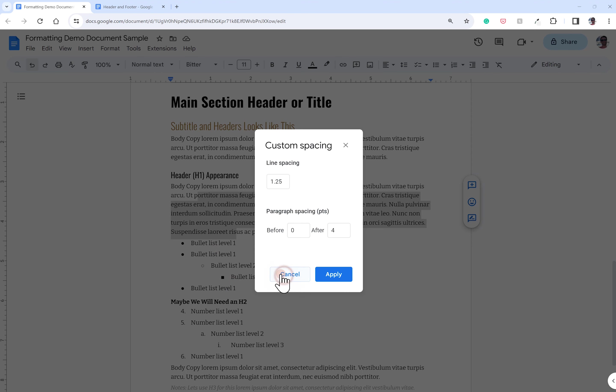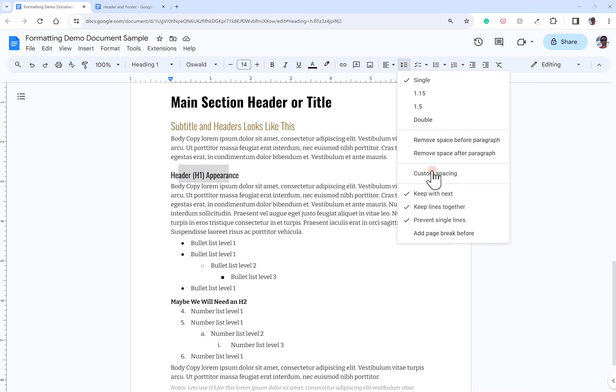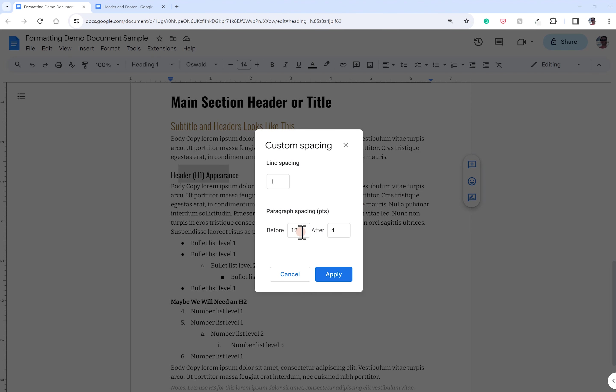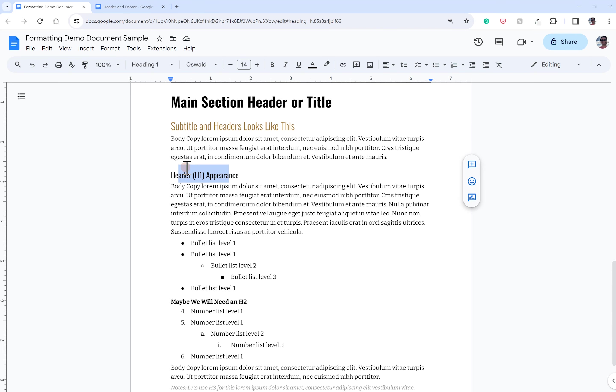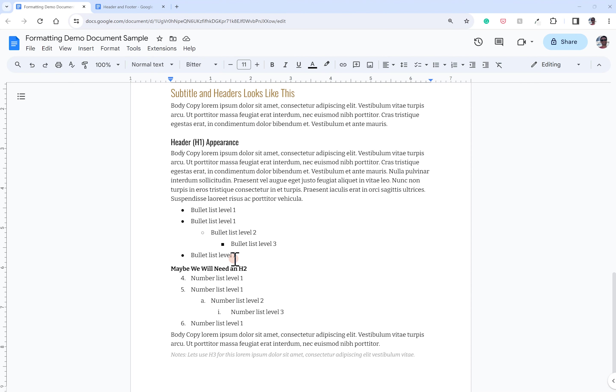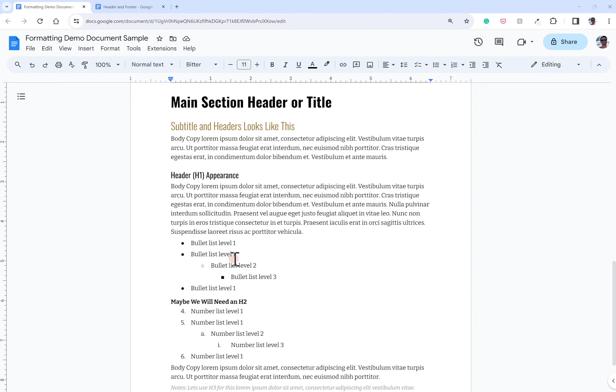And then on my headers and things of that nature, you can see I've got some spacing before just to help add some chunks of white space between my blocks of text, help your eye navigate through everything. This will all be editable and universally applied throughout the document as I make those updates. So, using these styles is super effective and useful.